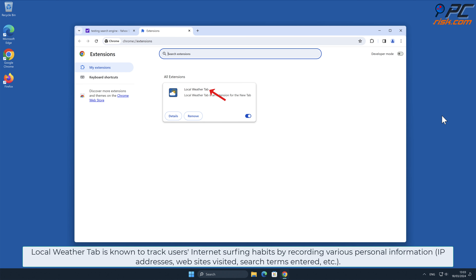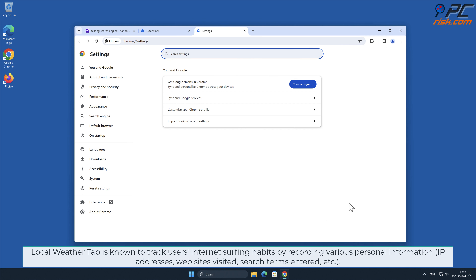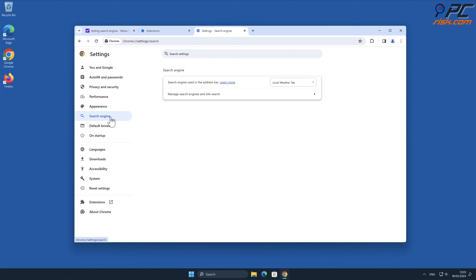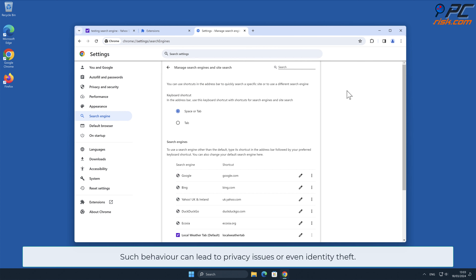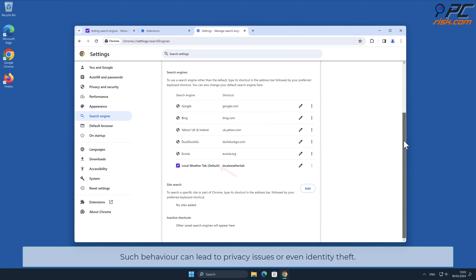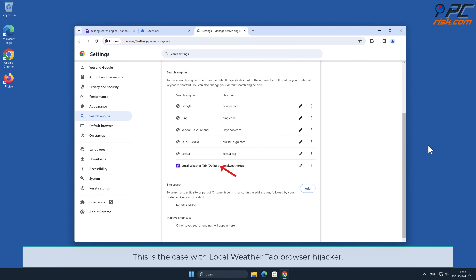Local Weather Tab is known to track users' internet surfing habits by recording various personal information such as IP addresses, websites visited, search terms entered, and other data. Such behavior can lead to privacy issues or even identity theft.